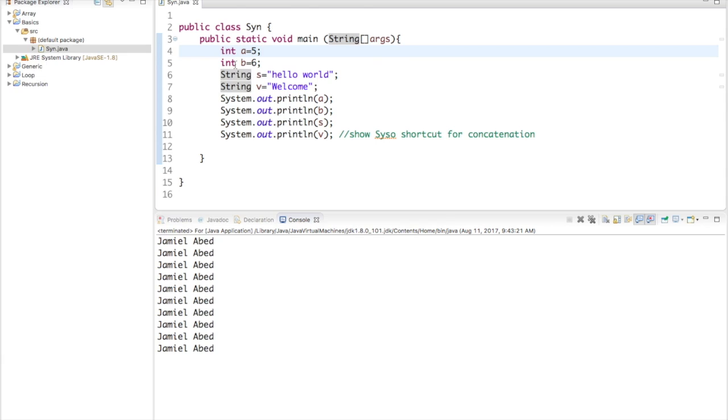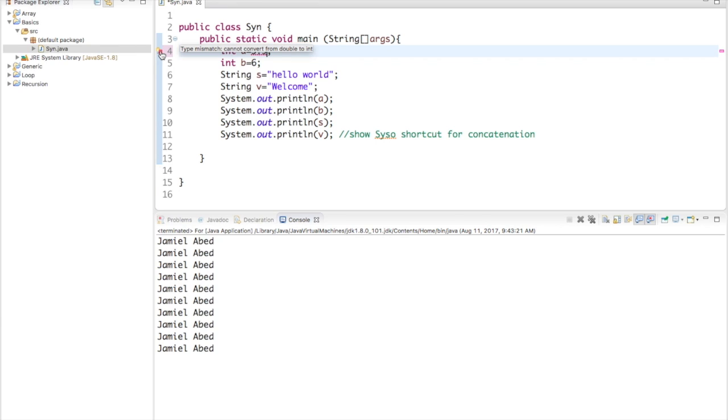And as well as strings, I can also use integers. Now, what an integer is, it stores a number value. However, an integer cannot contain decimals. It only has to be solid numbers. So, like you see, if I add a decimal, I get an error right here. See? Now, if I wanted to do a decimal, I'll just do that in a second.